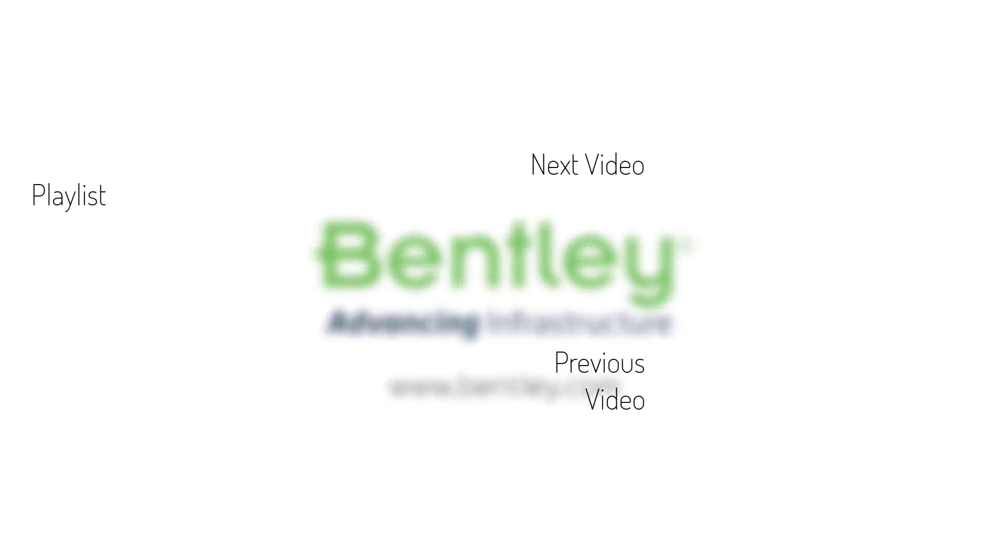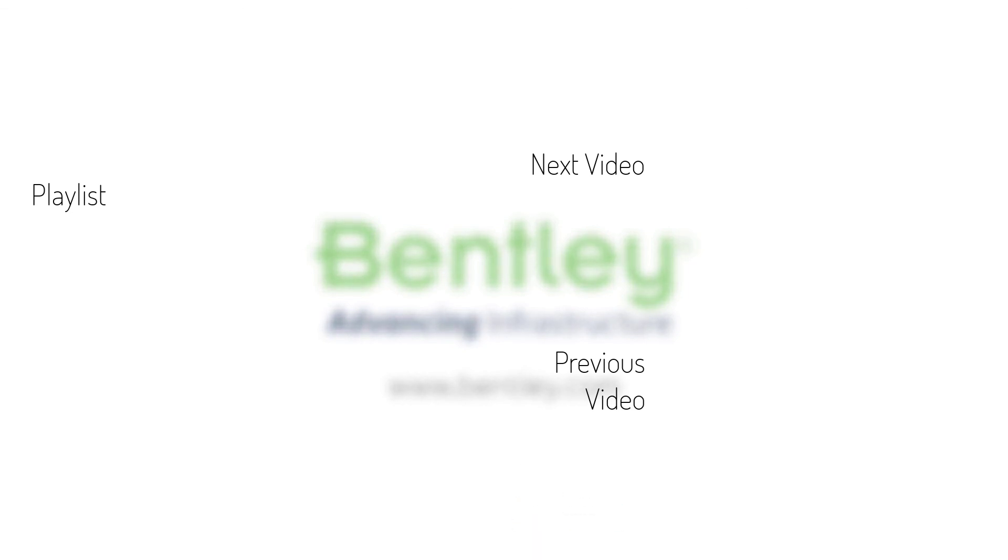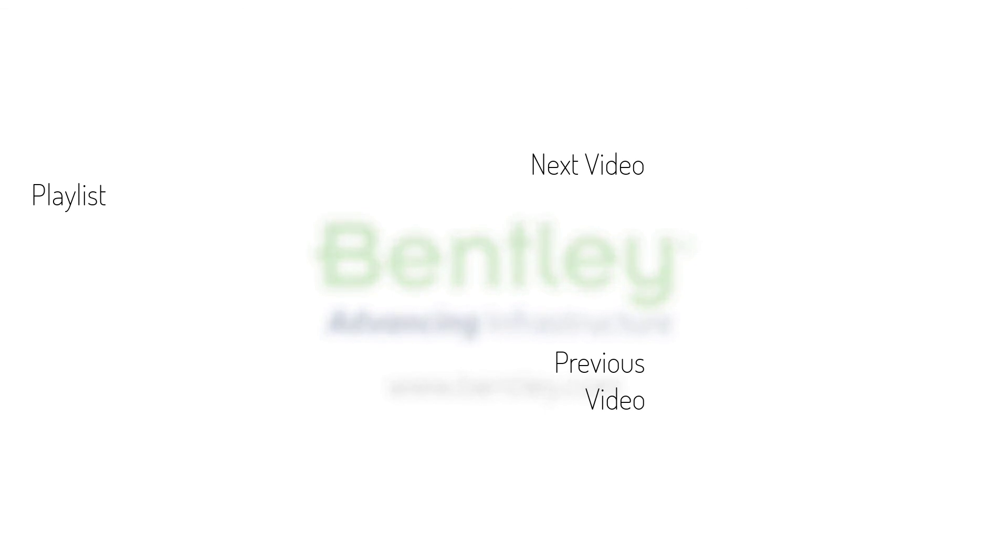If you found this video helpful, please give it a like. If you want to see more such series, consider subscribing to our channel. Thank you and see you next time.